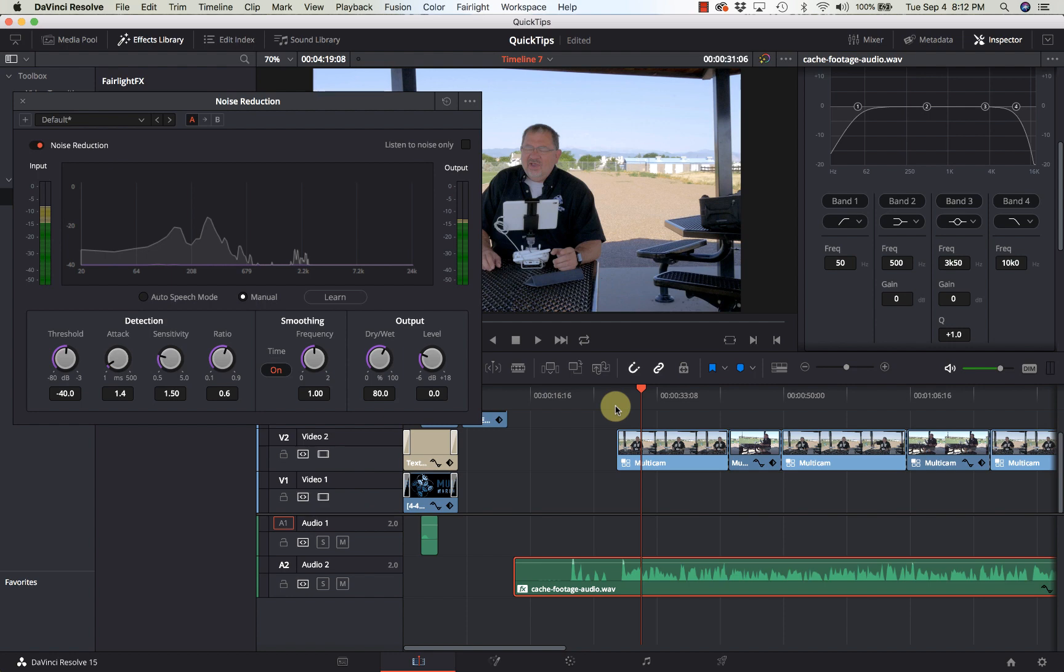Now you can also do this from the Fairlight page but it's the exact same process. You drag the noise reduction over, you get the same screen, and you can do all the same stuff.